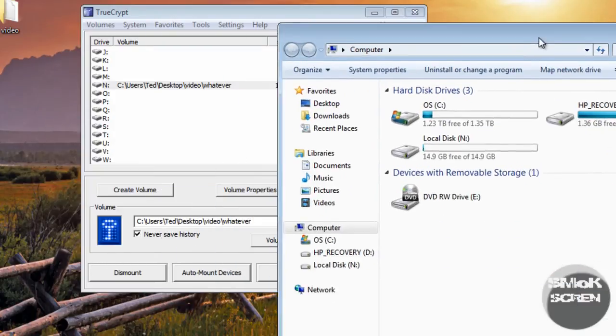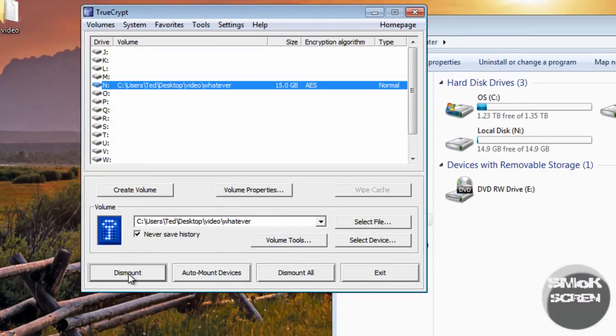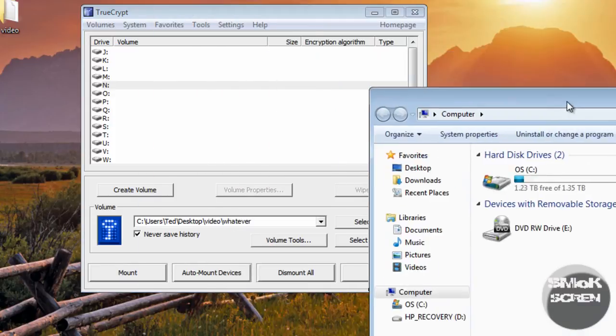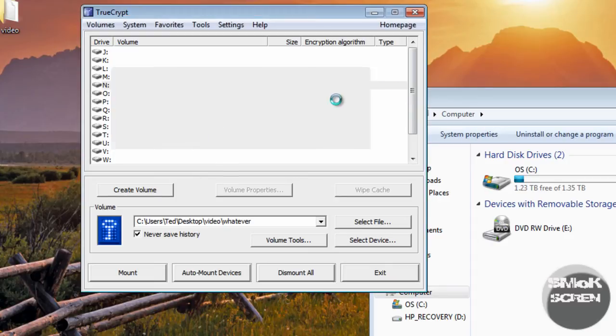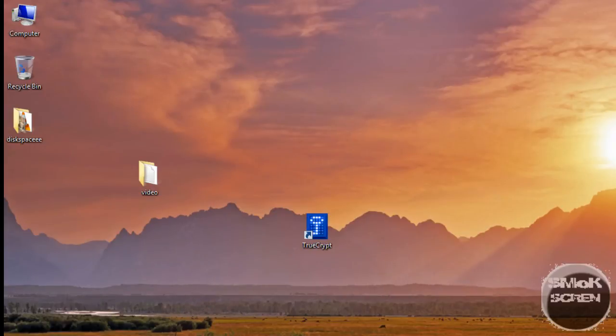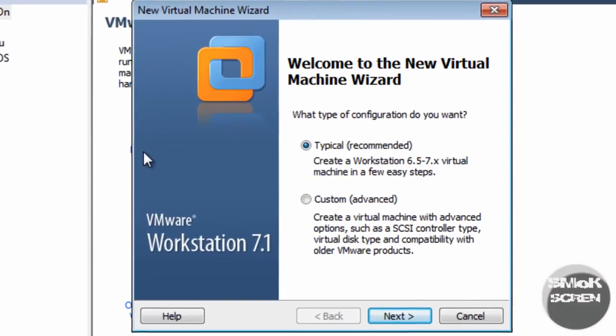I'm going to remount this. Now time to make the virtual machine. You're going to want to open up whatever virtualization software you're using and go to New Virtual Machine.